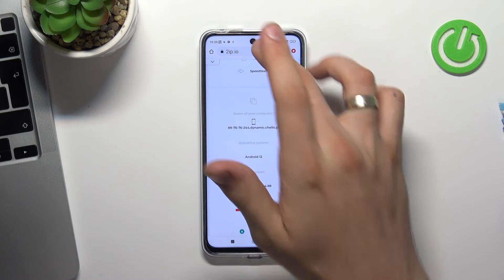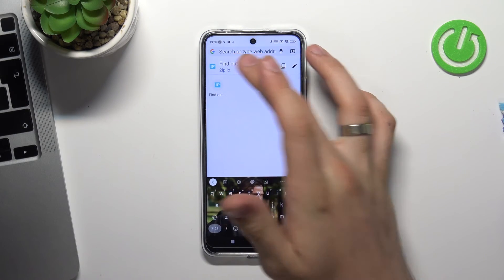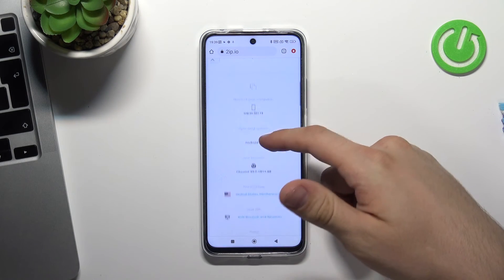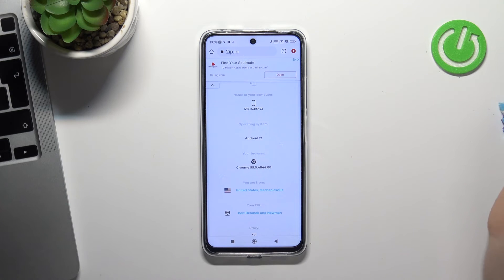Now just reload the 2ip.io website. Wait a while. And as you can see, we are in United States.